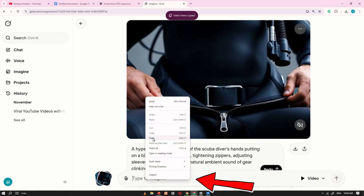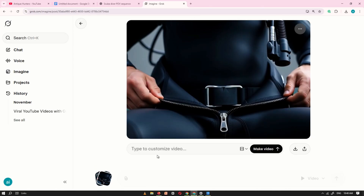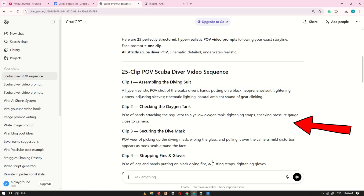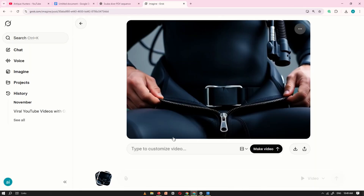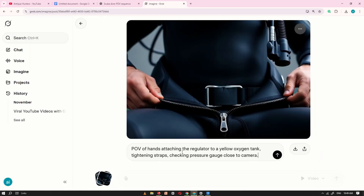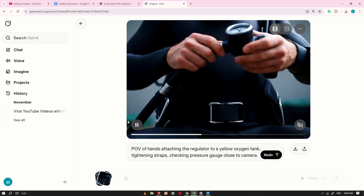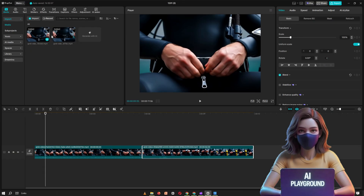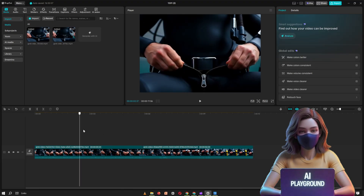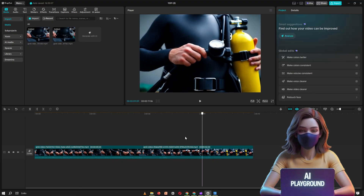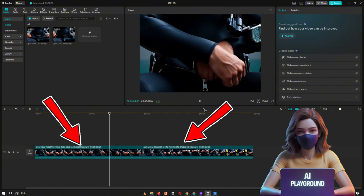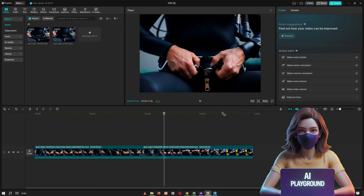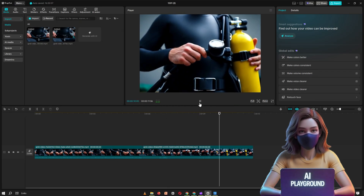Now paste that frame back into the Grok.ai prompt box. Once it loads, return to ChatGPT, copy the second prompt, and paste it underneath the frame you just uploaded. Click Generate again, and Grok.ai will create a new clip that continues exactly from the last frame of the first video. This technique allows you to build a smooth, continuous long-form video, one clip at a time. I downloaded both clips and placed them inside CapCut. As you can see, even though these are two separate videos, the last frame of the first clip perfectly transitions into the beginning of the second, making it look like one single, seamless, long-form video.